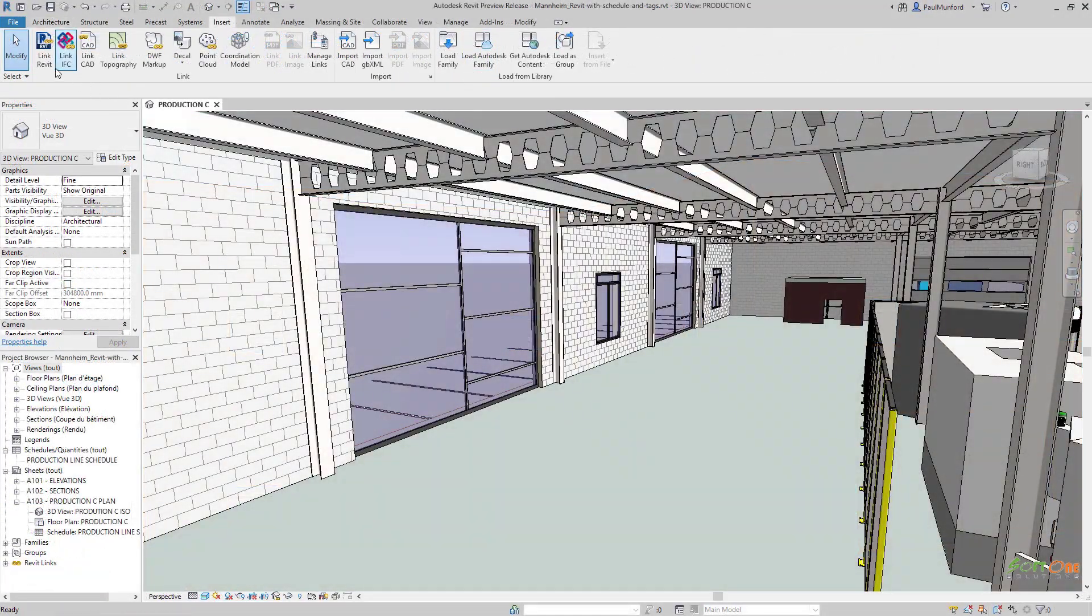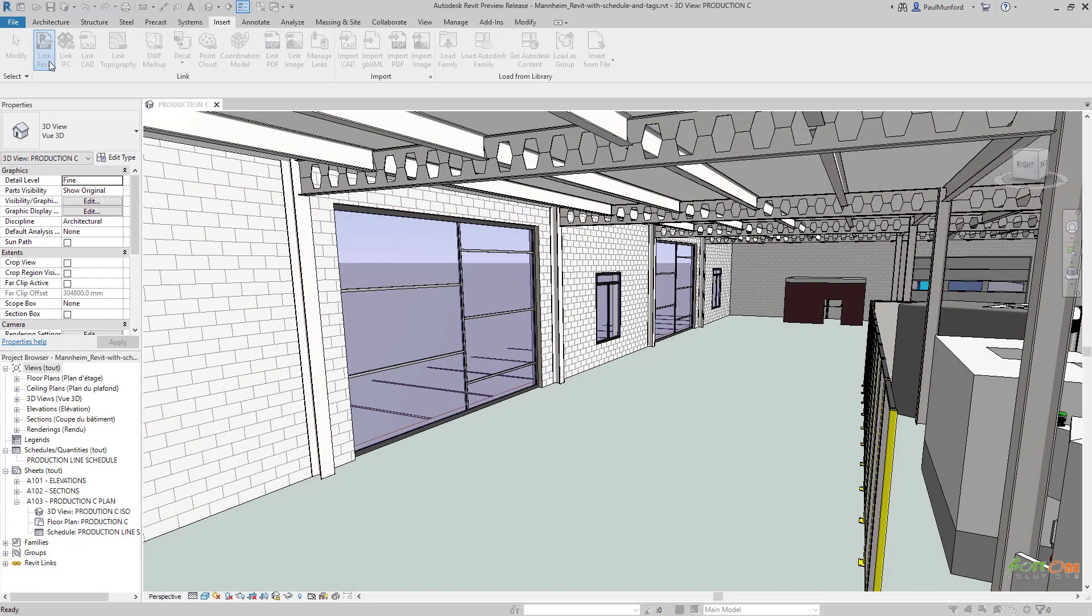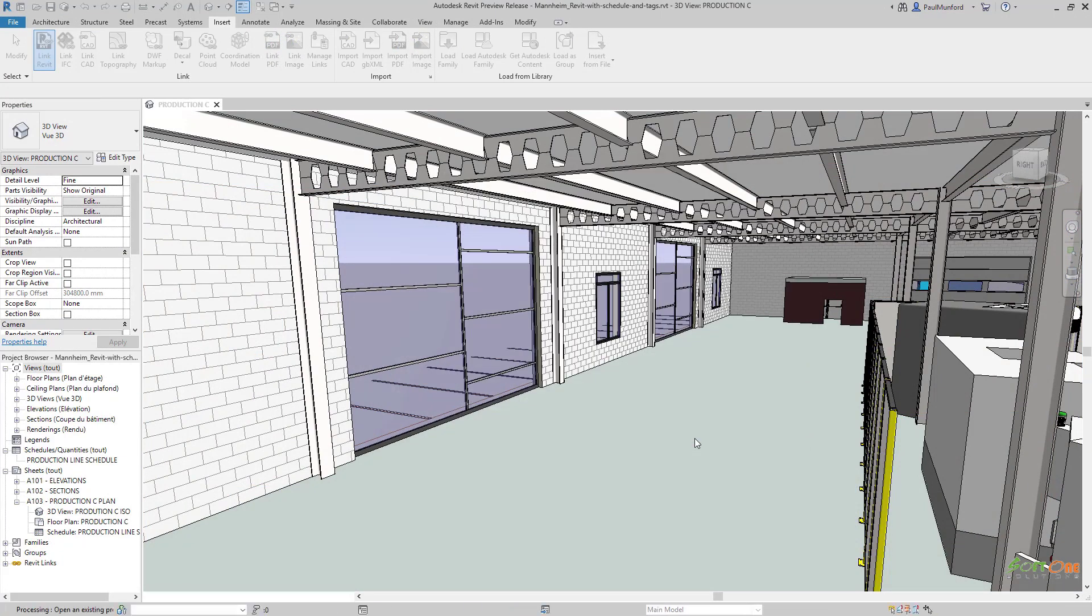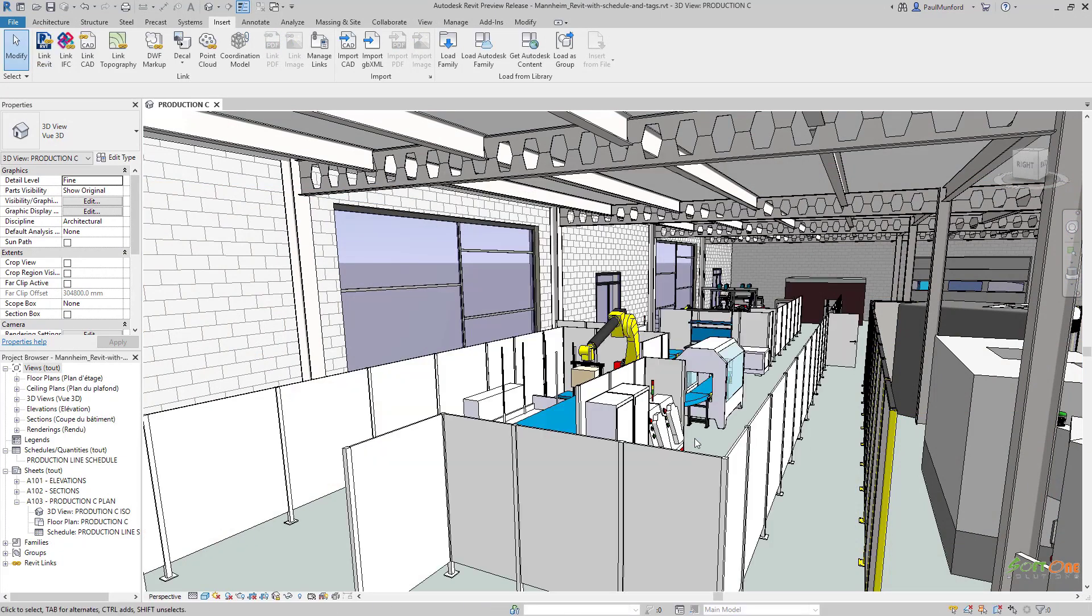Our design has been created using a Revit model as reference. This ensures that the coordinate system of the two models match.